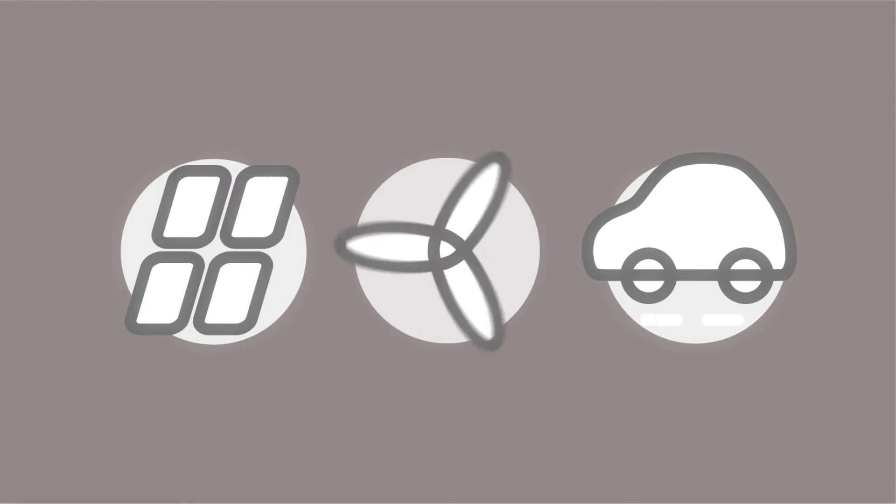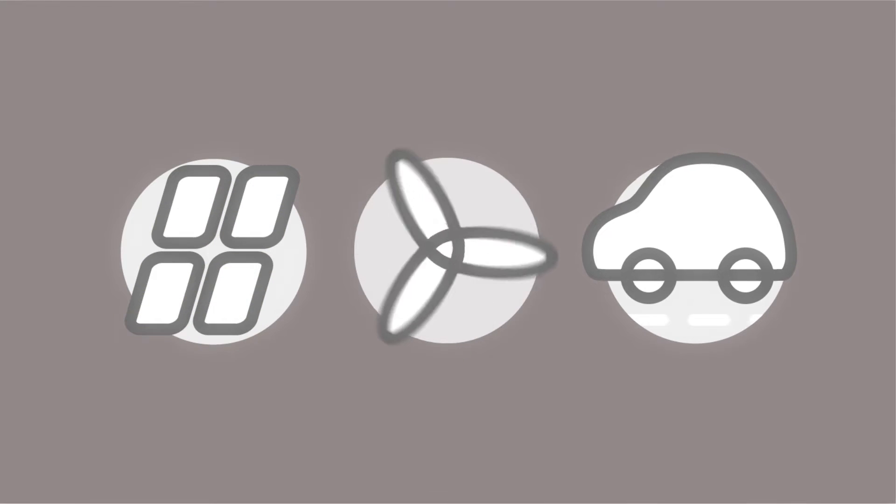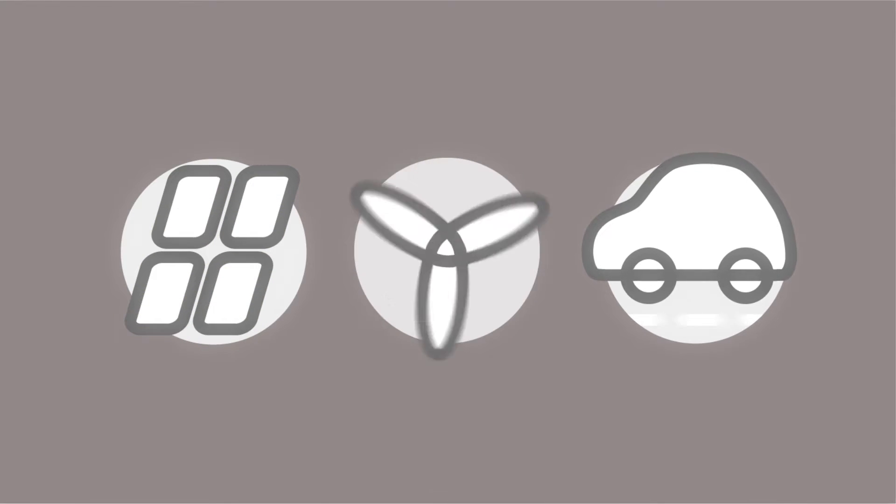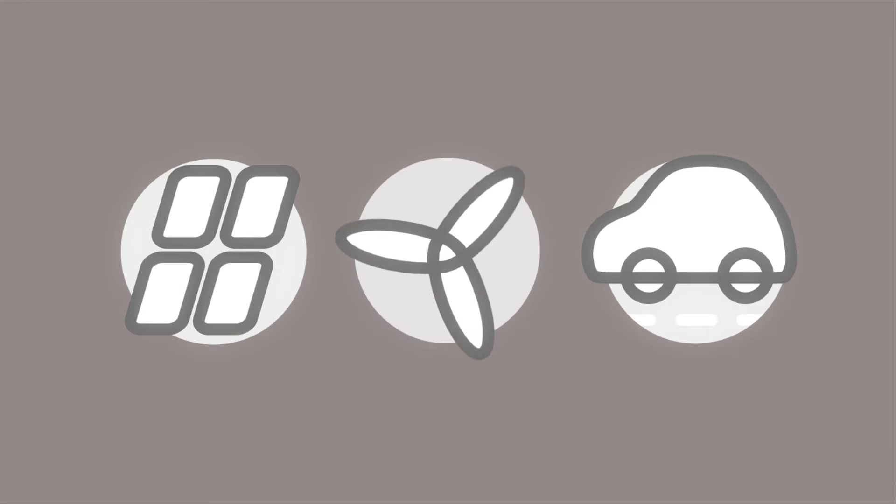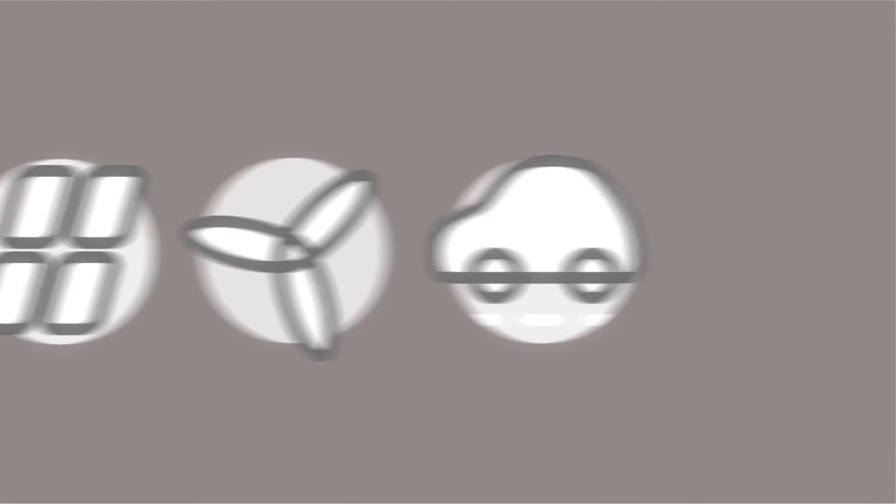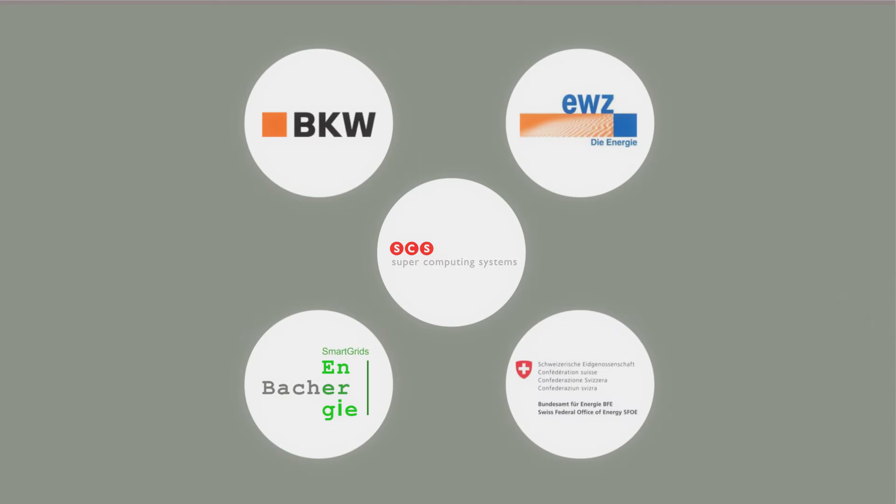Distributed supply and electromobility represent a major challenge for the electricity grid. SCS and partners present the Gridbox.